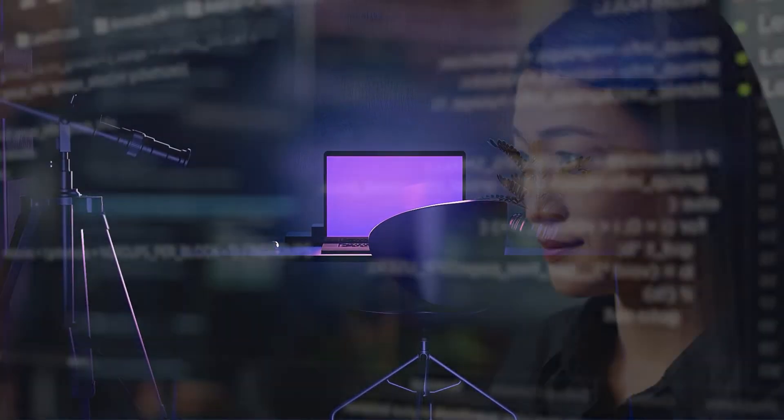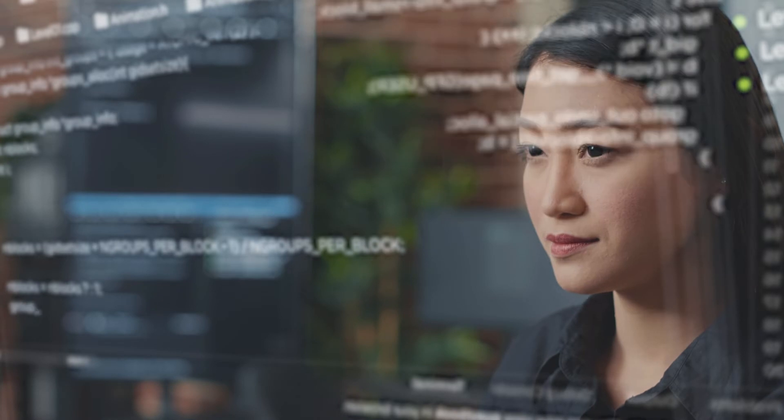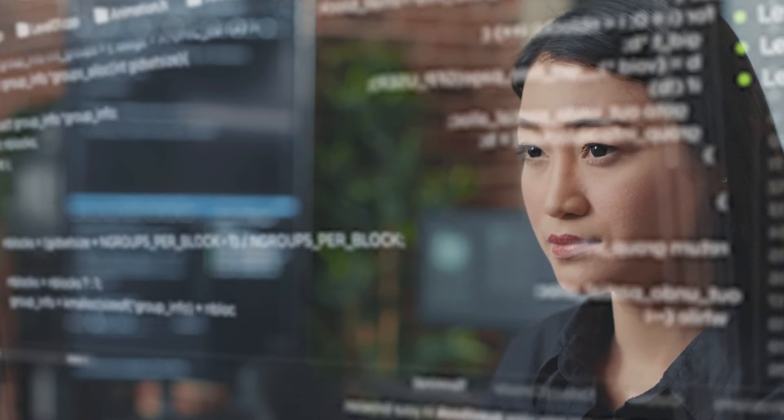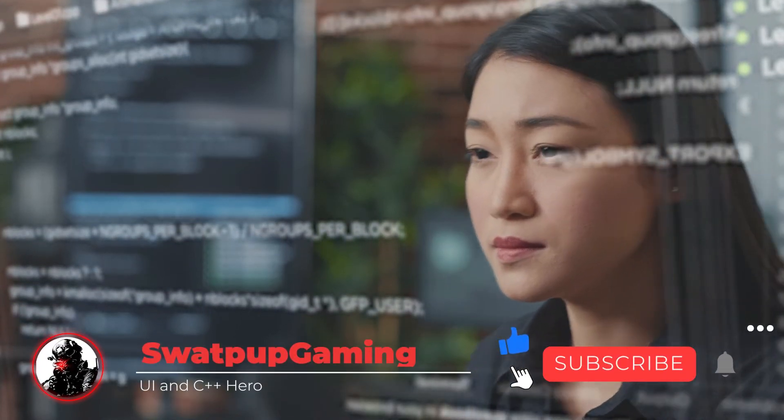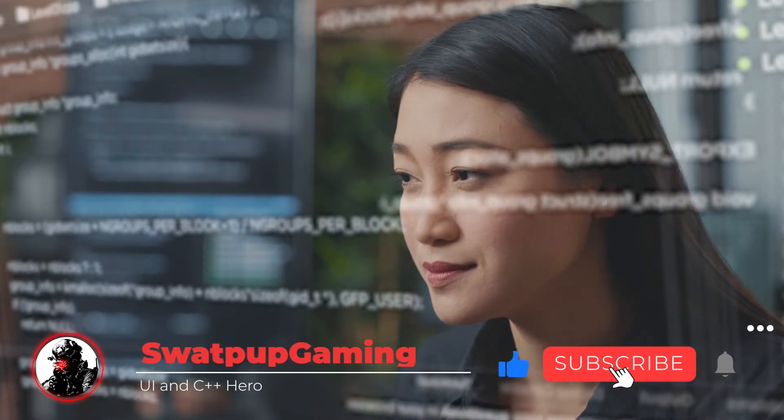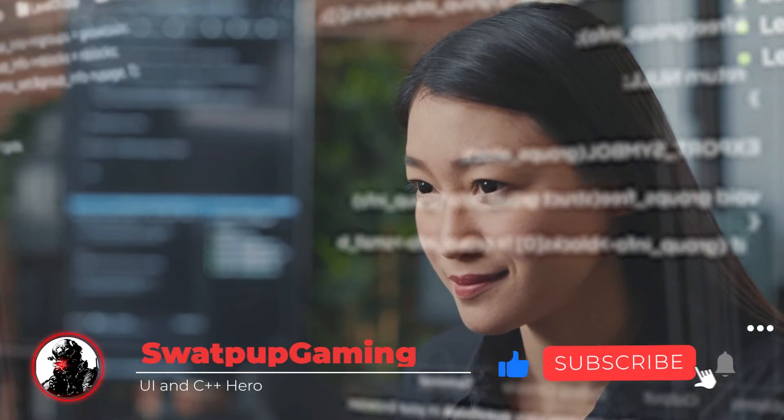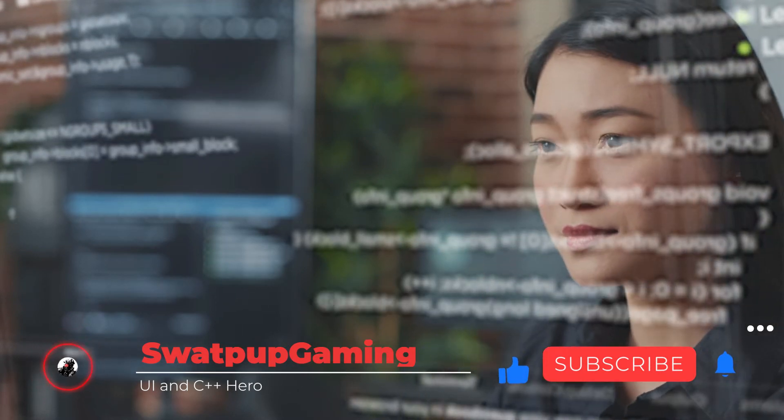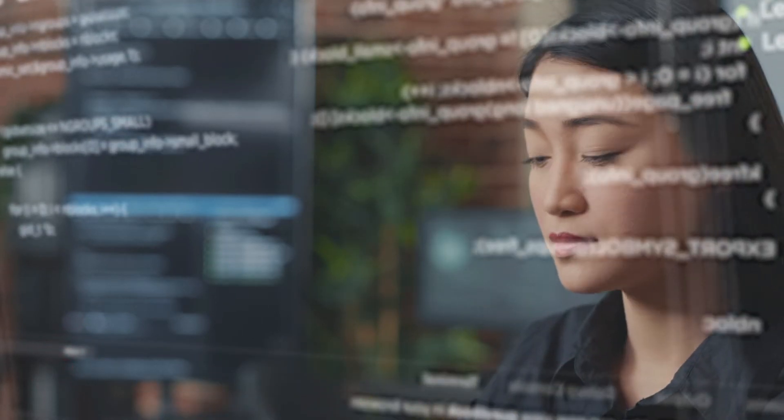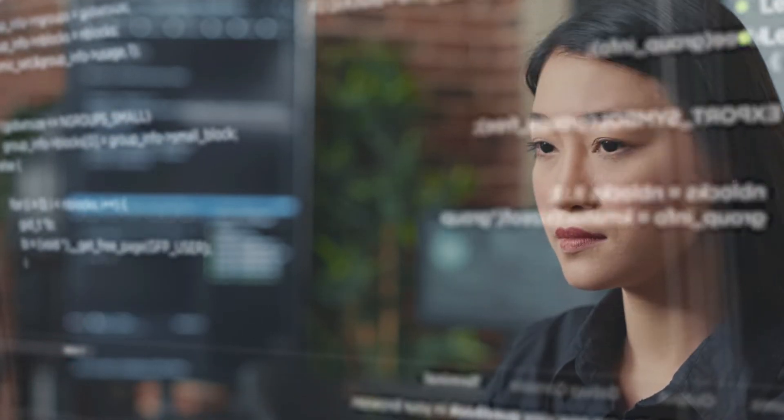Also in the description, you can find the link to the API. Before we move on, please take a second to like and subscribe. It helps the channel beat the algorithm. Thank you for your support. Now let's get into the video.